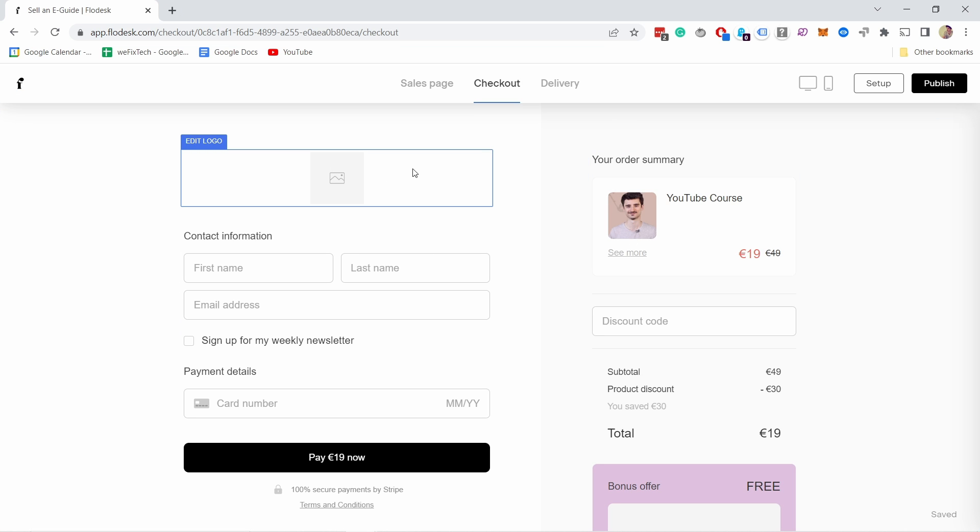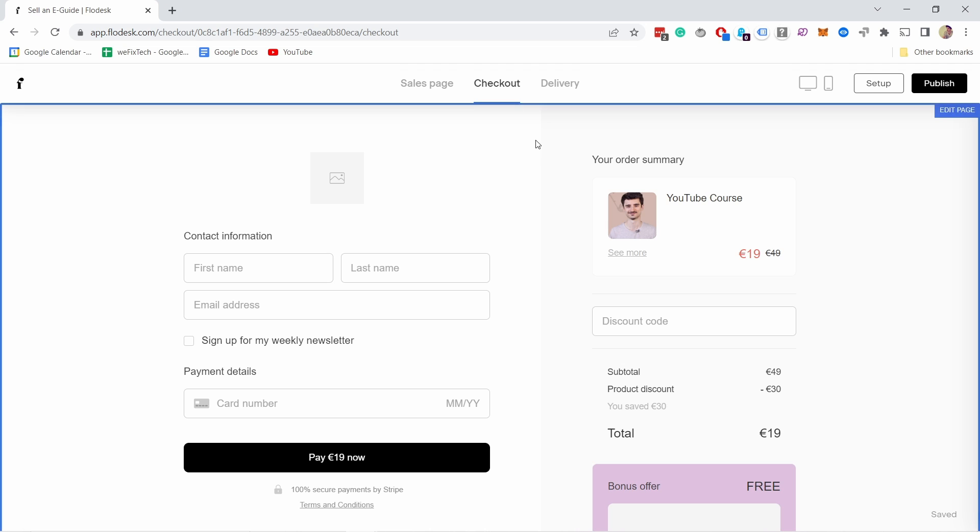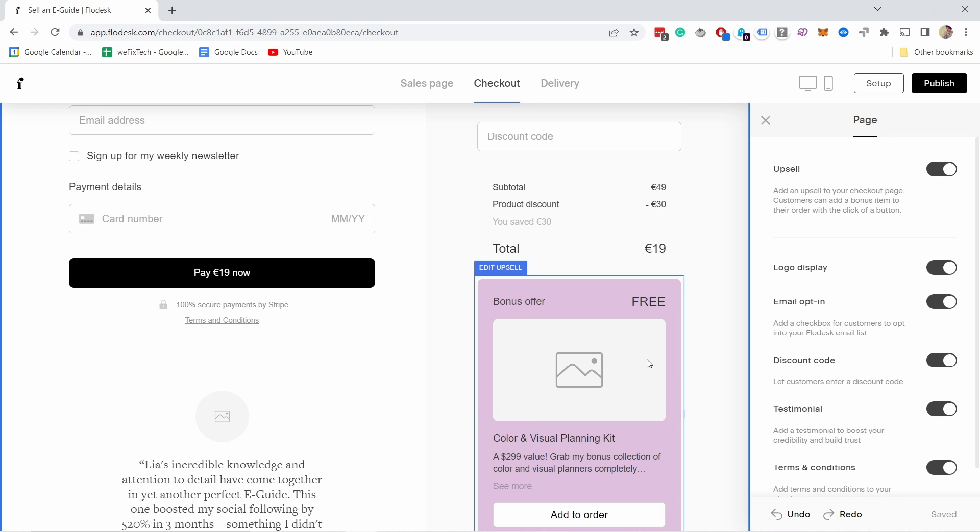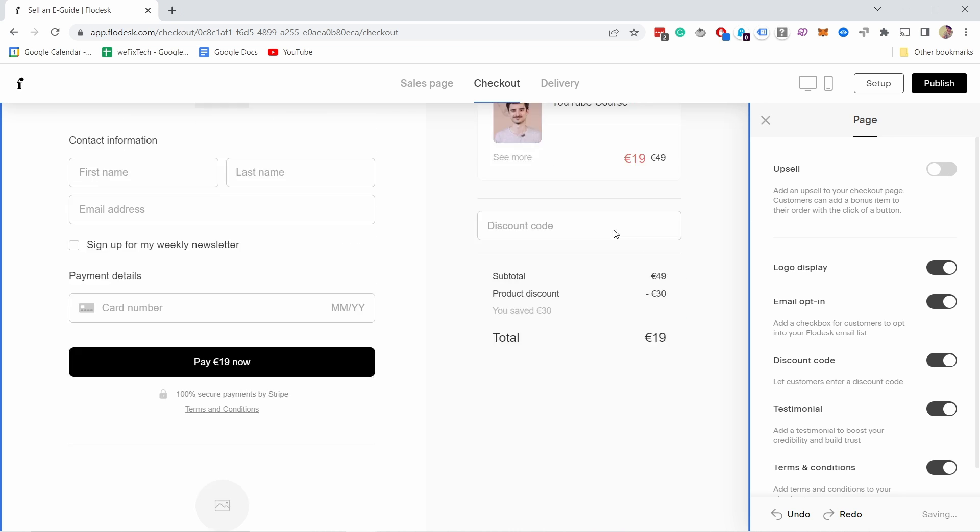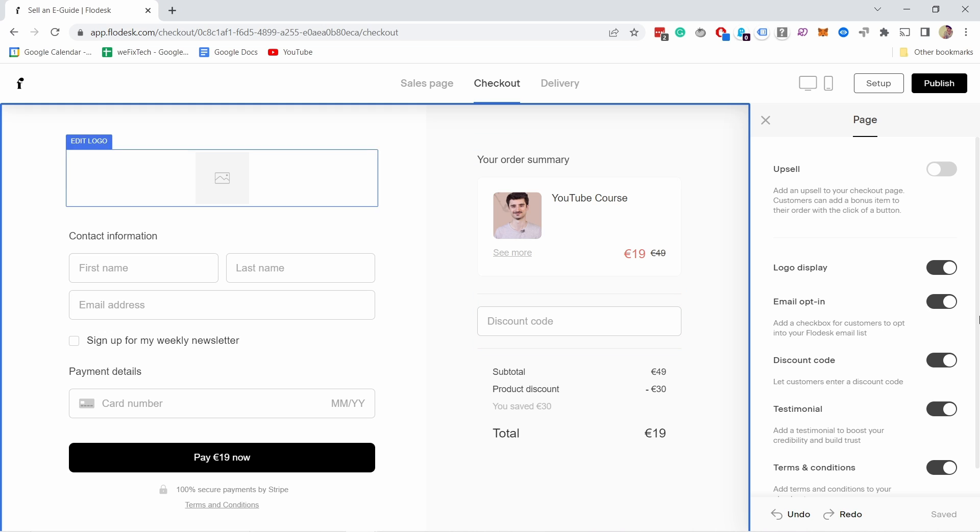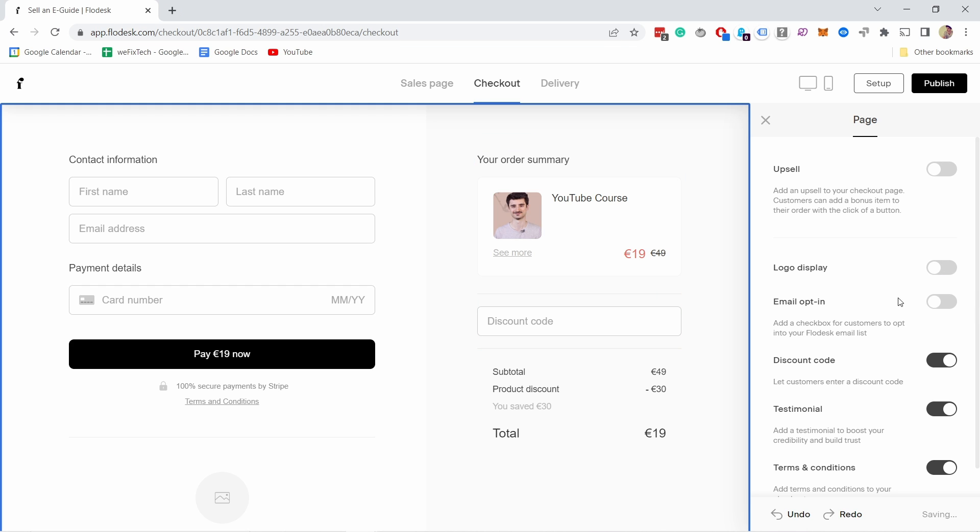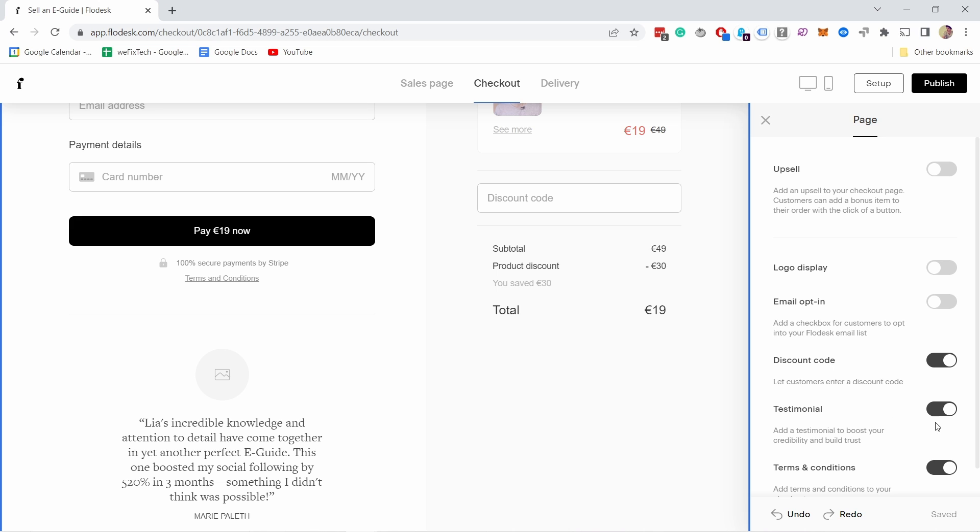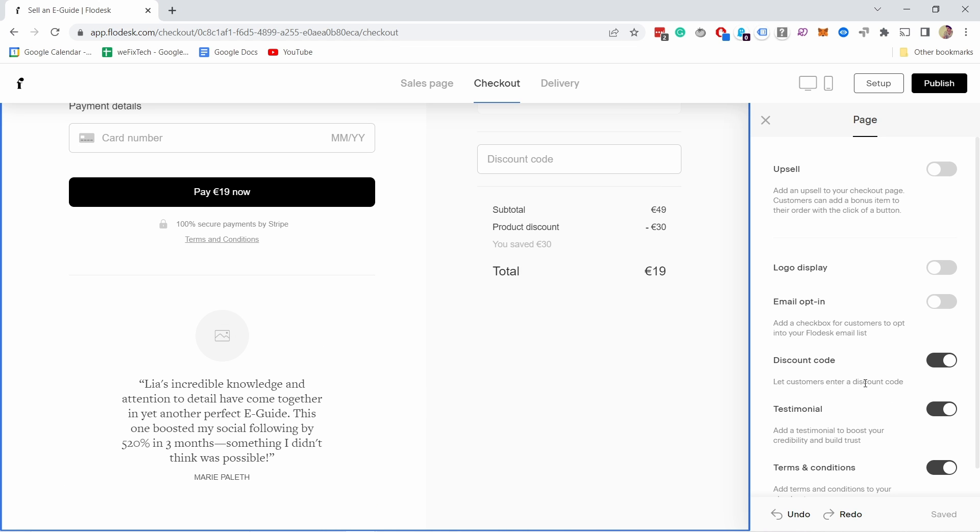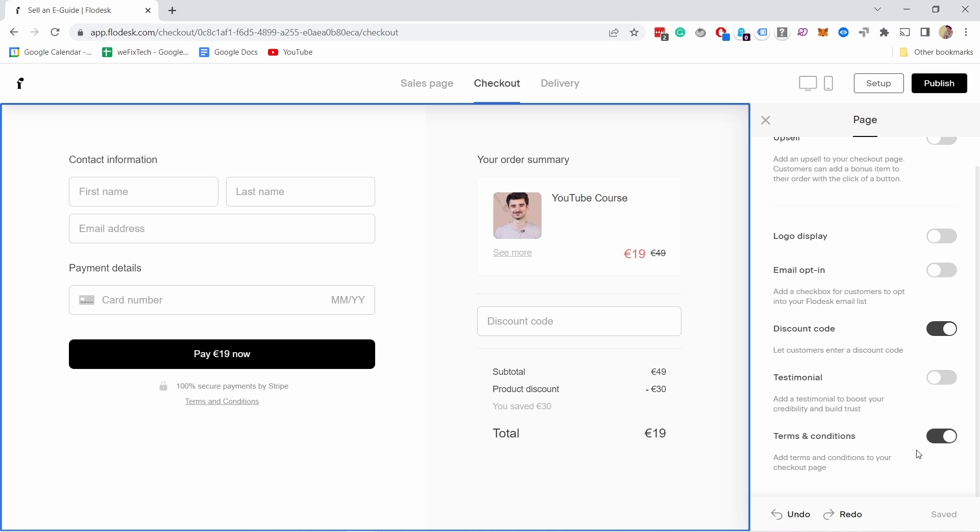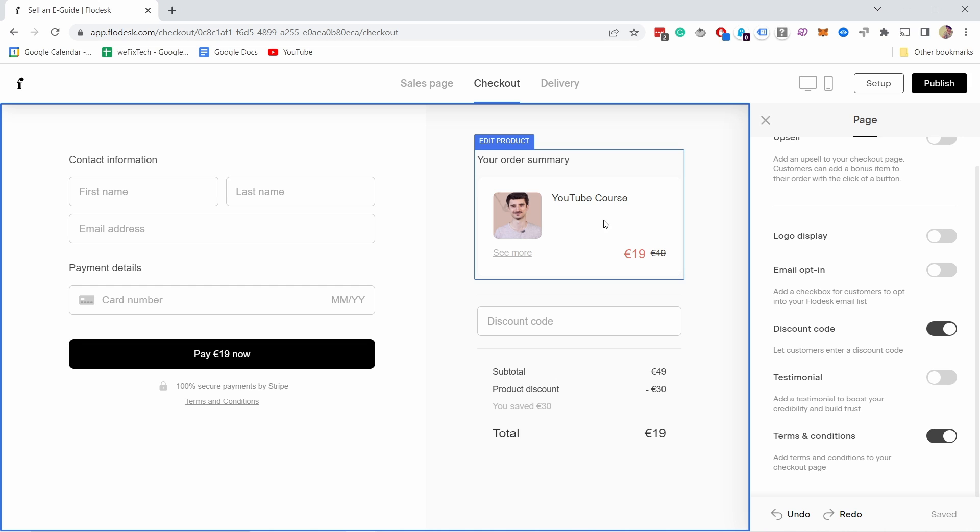Right now I have this logo but I don't like it. I don't want any logo here. If I click anywhere on the background, it disappears and I can start disabling things. Here I have the upsell—I don't want it. The logo, I don't want it, so I'm disabling it. Email opt-in, again don't want it. You have discount codes—I can keep that for now. Testimonials, this is where they would appear. I'll just disable it. And terms and conditions, this is where you would see them. This is the checkout page and you have your product.